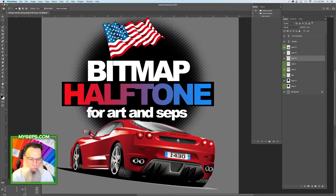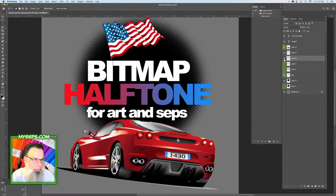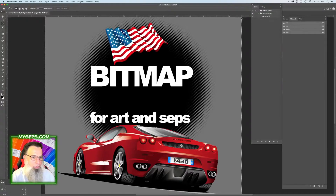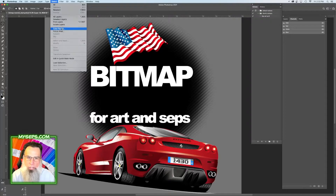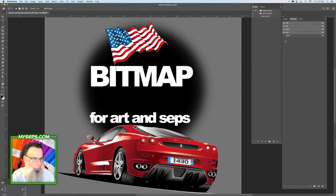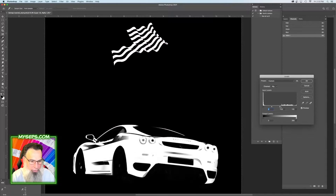So next we'll do the flag and the car. What I'm thinking is we'll do a solid red with a halftone black on top of it, and I think that will give us some really cool details. So let's take off these other layers and just work with the flag and the car. What you're going to need is a couple masks, so you're going to go to color range and grab the reds. Let's adjust our levels here. This will be our flat red.